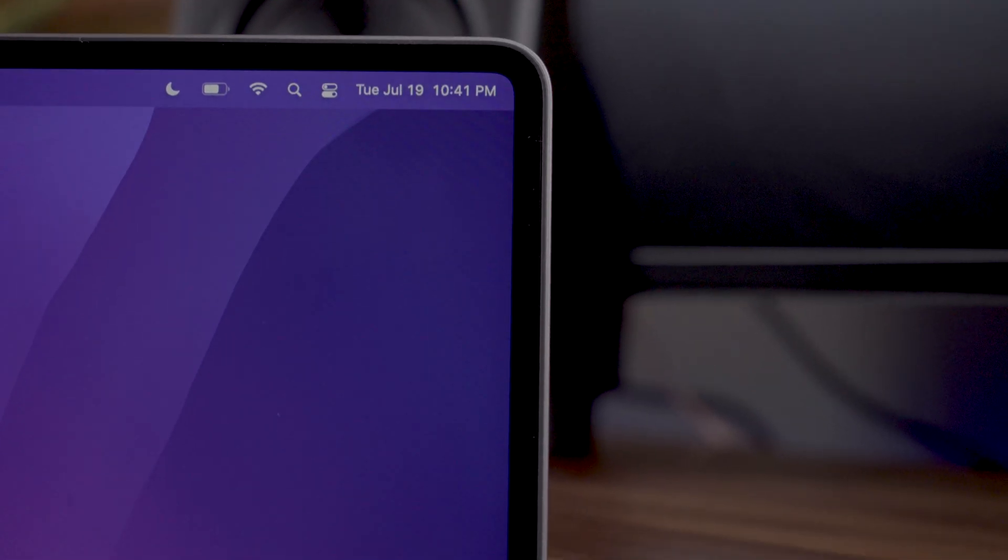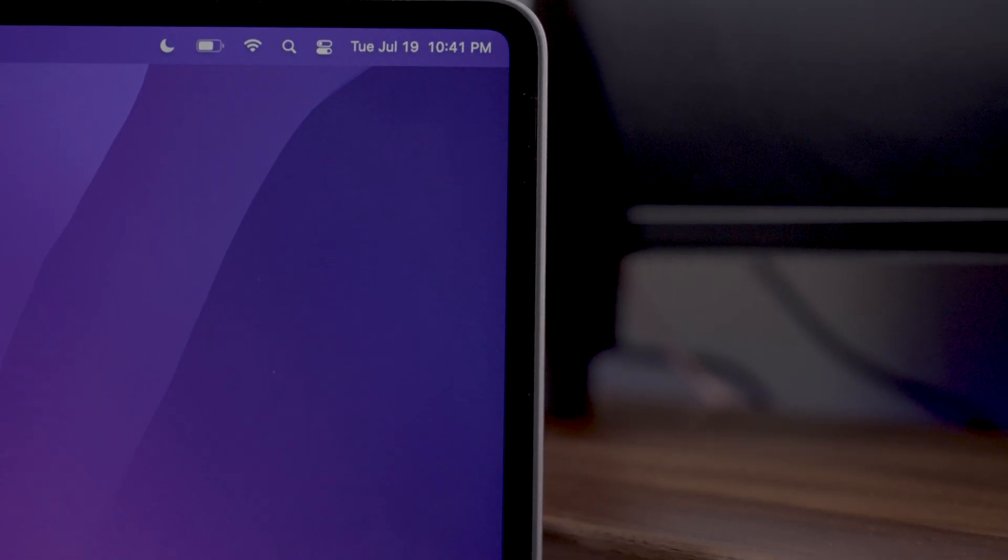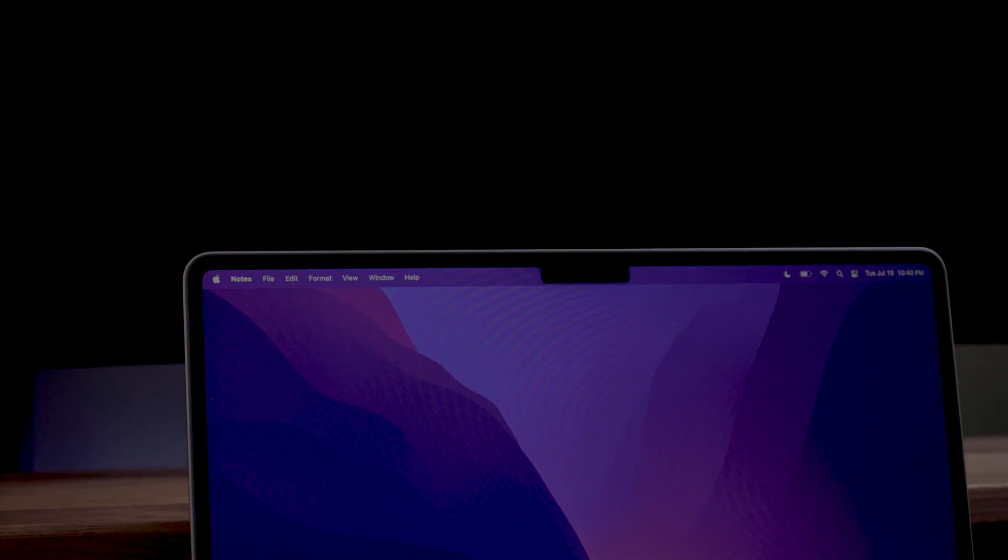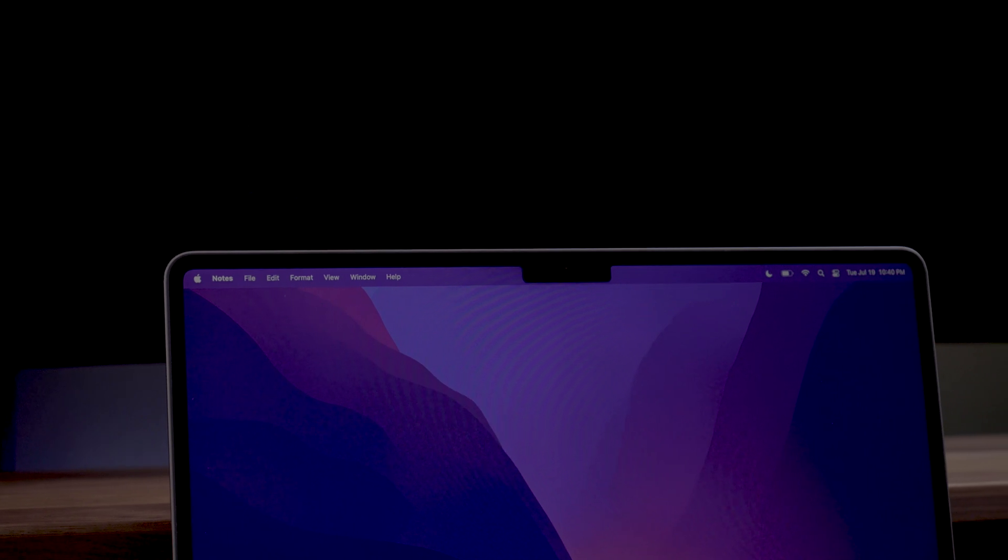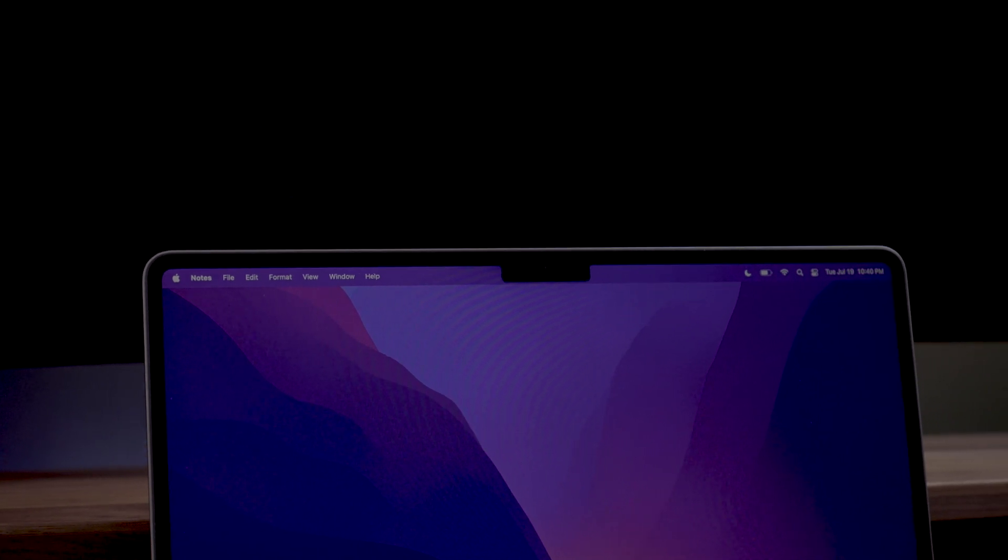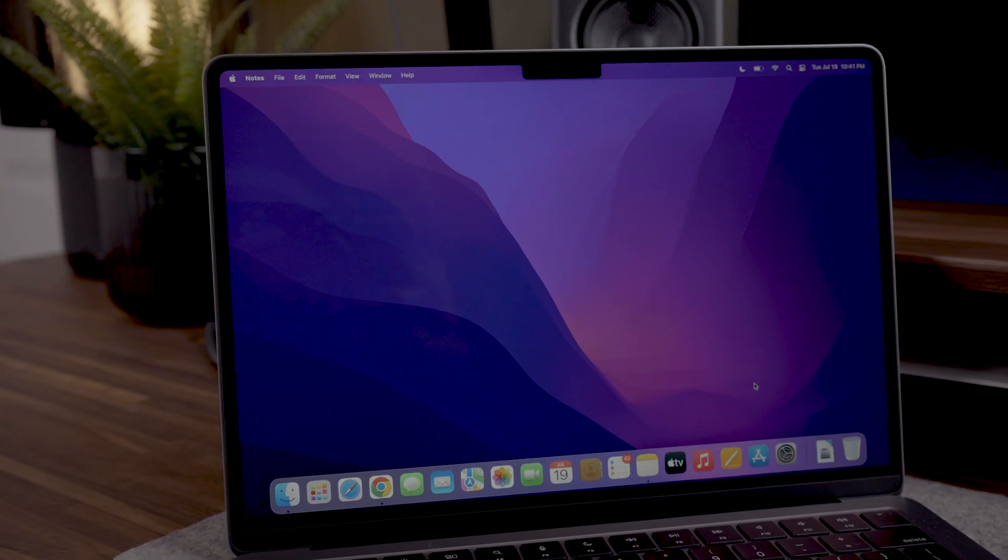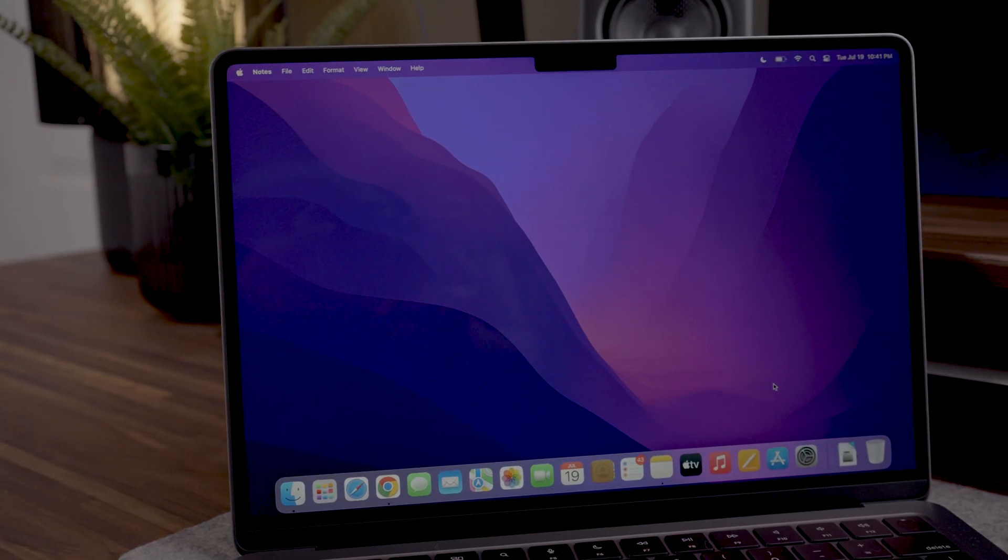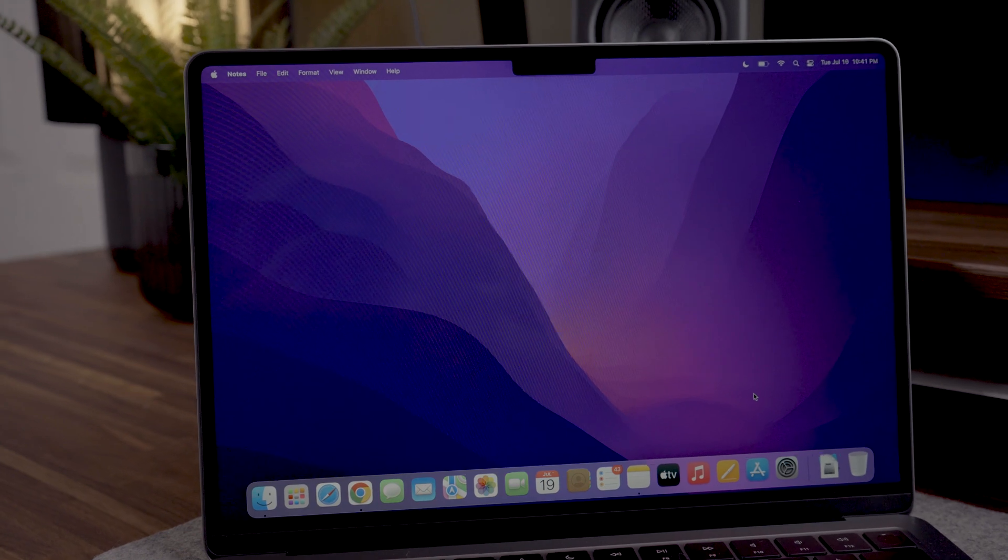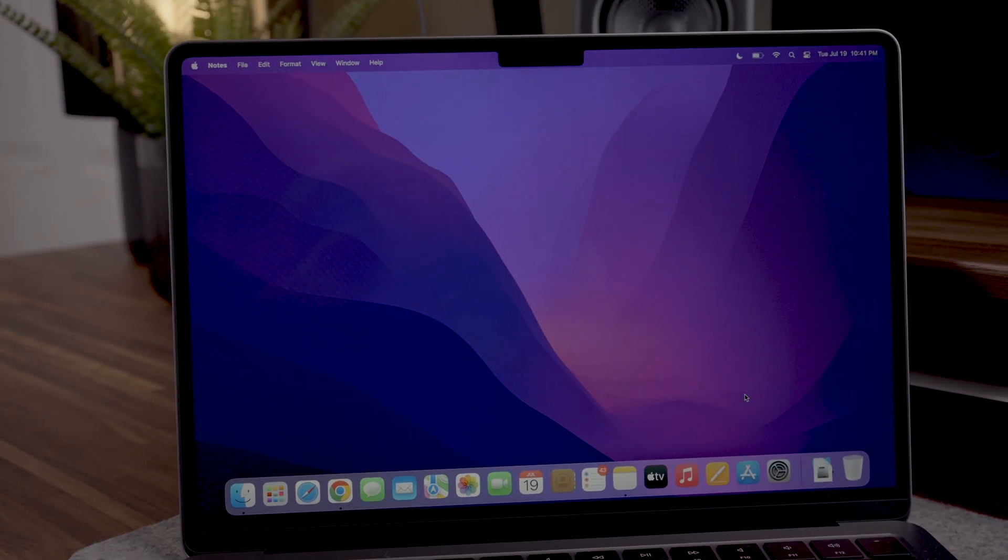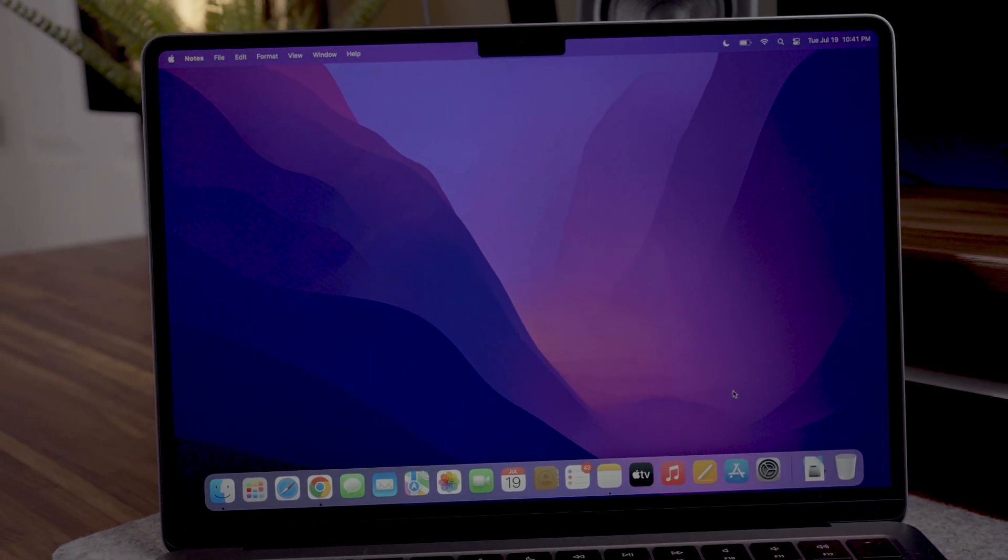The bezels around the screen are extremely thin compared to the M1 model and the camera notch extends as far as the menu bar. I know some people may not appreciate the look of the notch, but in reality the notch gives us more usable space.